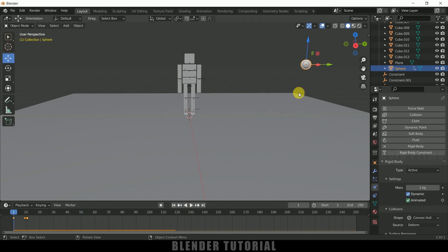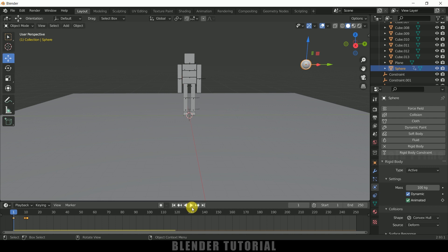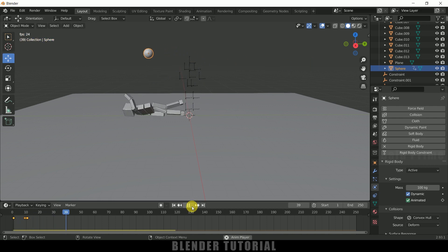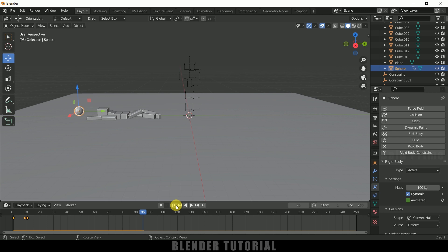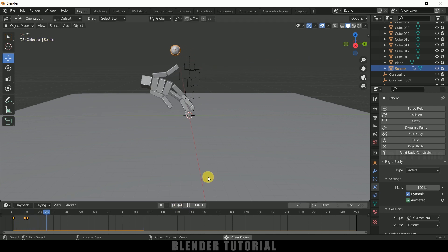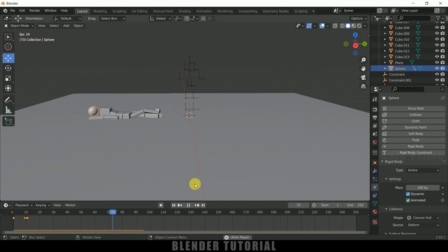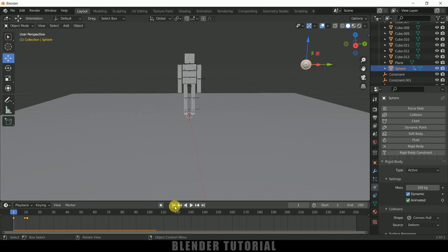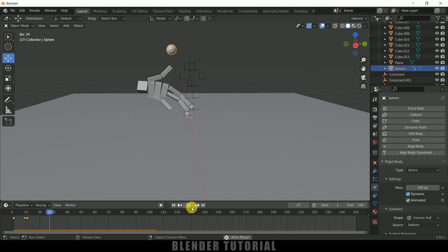You can see the ragdoll will fall only when the object is hitting it. So if I increase the mass of this UV sphere just say like 100 kg and if I play this now, you can see we got this nice ragdoll simulation. So in this way we can do this ragdoll animations in Blender easily. So hope you guys have learnt something new from this tutorial.